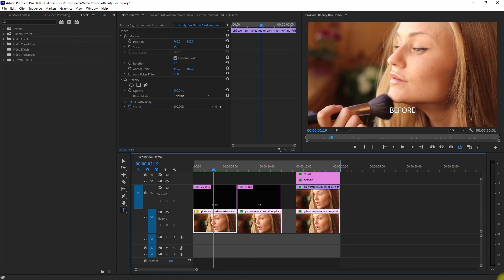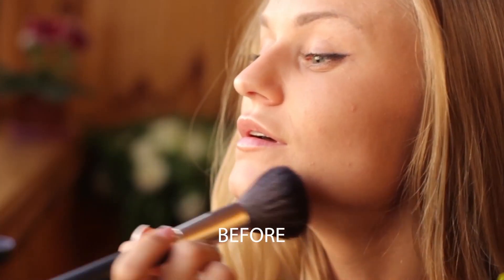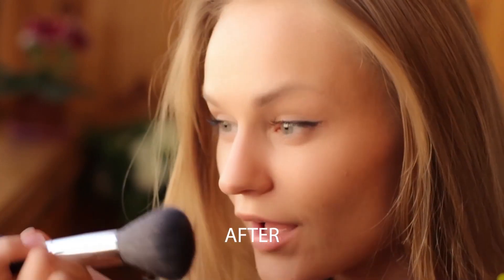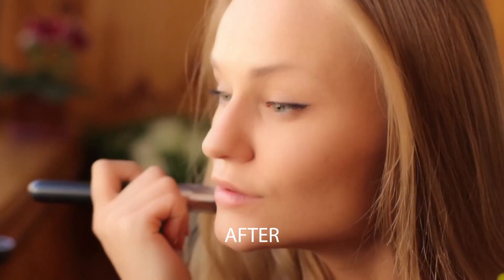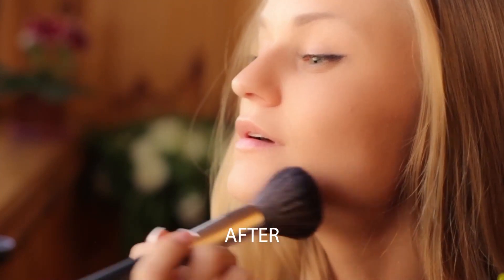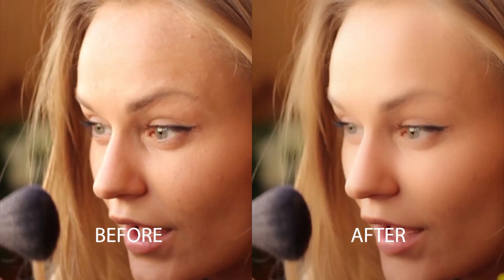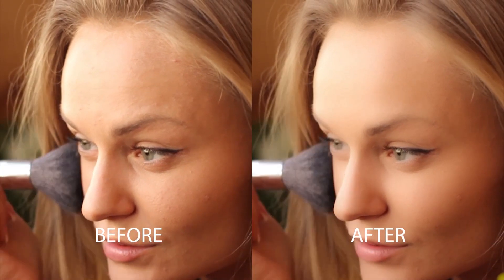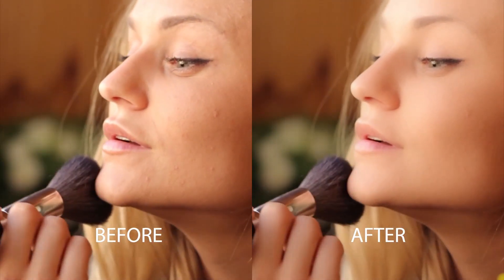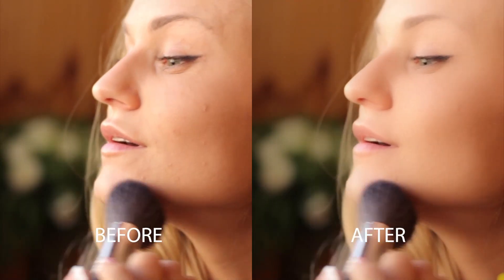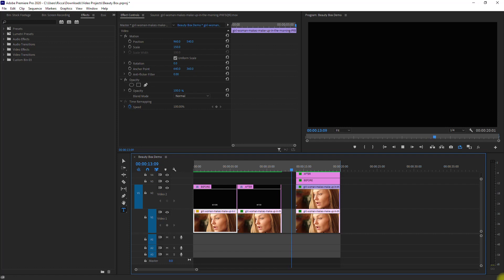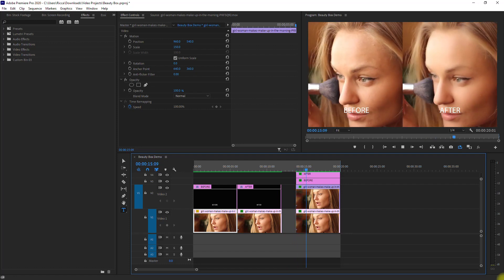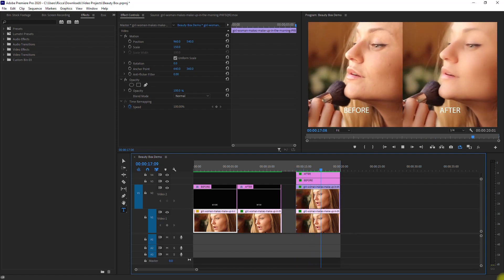So let's have a look. Before. After. And here is a side-by-side look. So as you can see here, I went too far with the skin smoothing. Anyways, you can always go back to the effects controls and make the necessary changes.